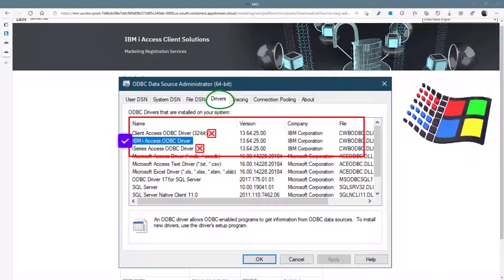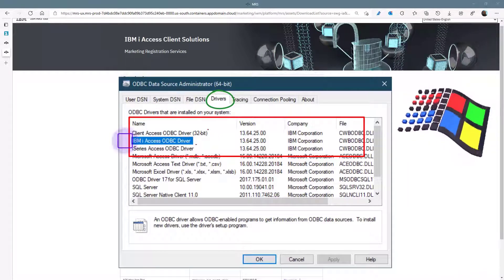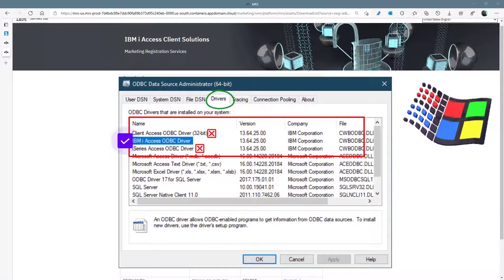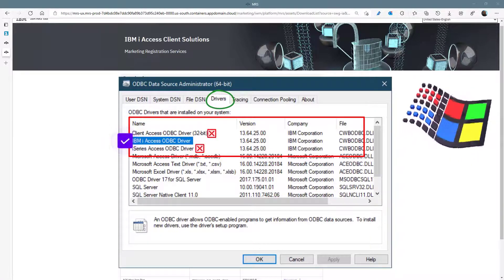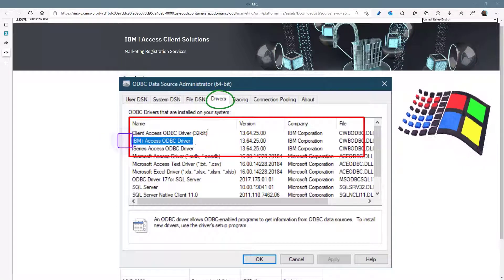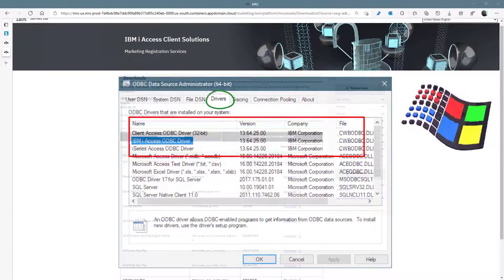The IBM iACS ODBC driver. This is the driver we need to use in our applications. The others are for historical purposes and should be kept away from.